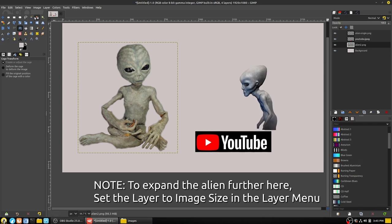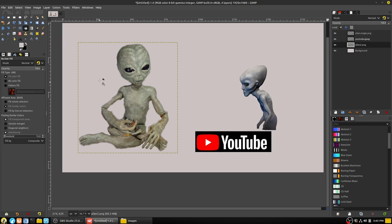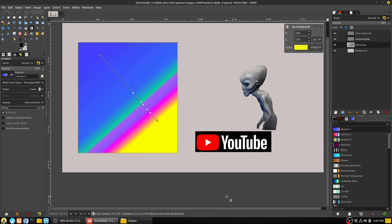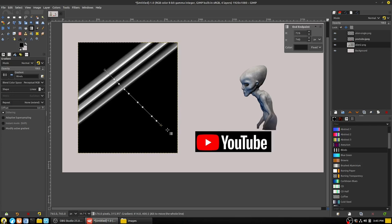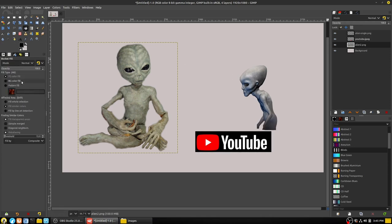Moving on to the more common basic tools: the bucket fill tool — no surprises there. Then the gradient tool. Both the bucket and gradient tools have a gradient palette where you can select different gradients. You can select what gradients you're using and explore shapes and fill types in more detail another time.